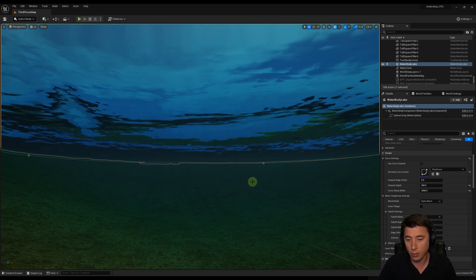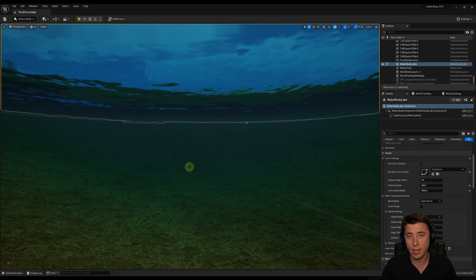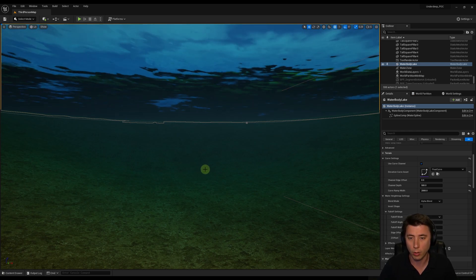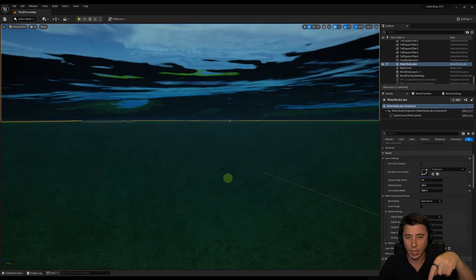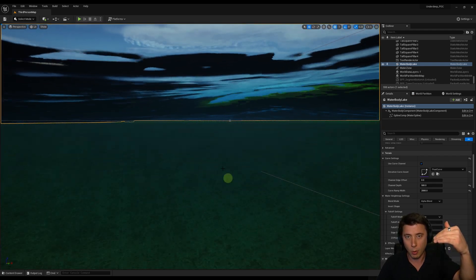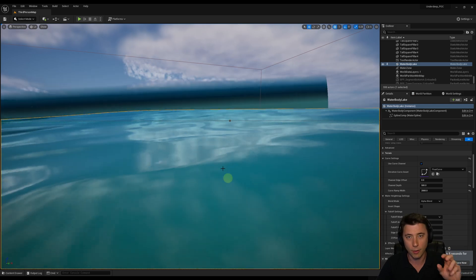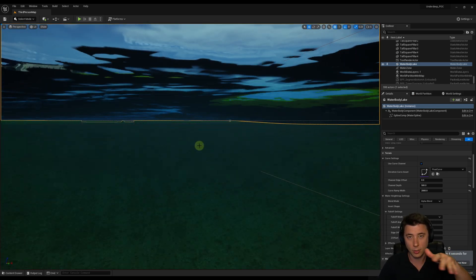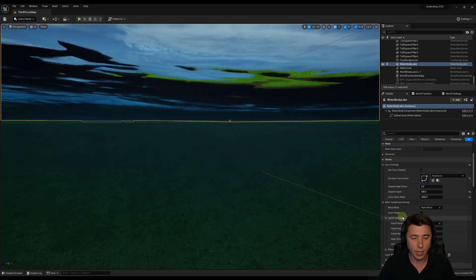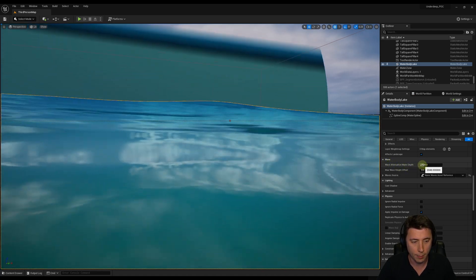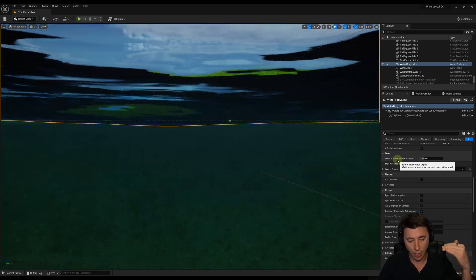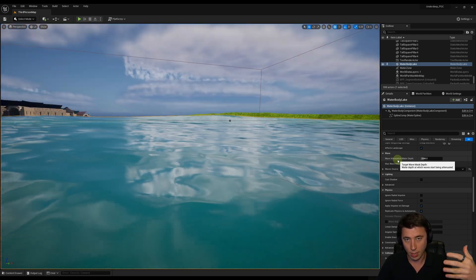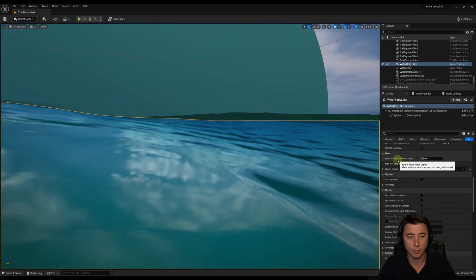The other neat thing about this experimental water is that it comes with what's called a post process volume automatically. What that's doing is when I'm under the water, it actually changes the look and feel of everything underneath it. In the past, that was typically an effect you had to add in addition to whatever water material you were using. There was always the problem where if you are at the edge of the water, the water couldn't actually move up and down because it would move out from the post process volume and you'd have this space that looked artificial. But with this new water system, it's really neat because the mesh is actually changing in real time based on the waves.